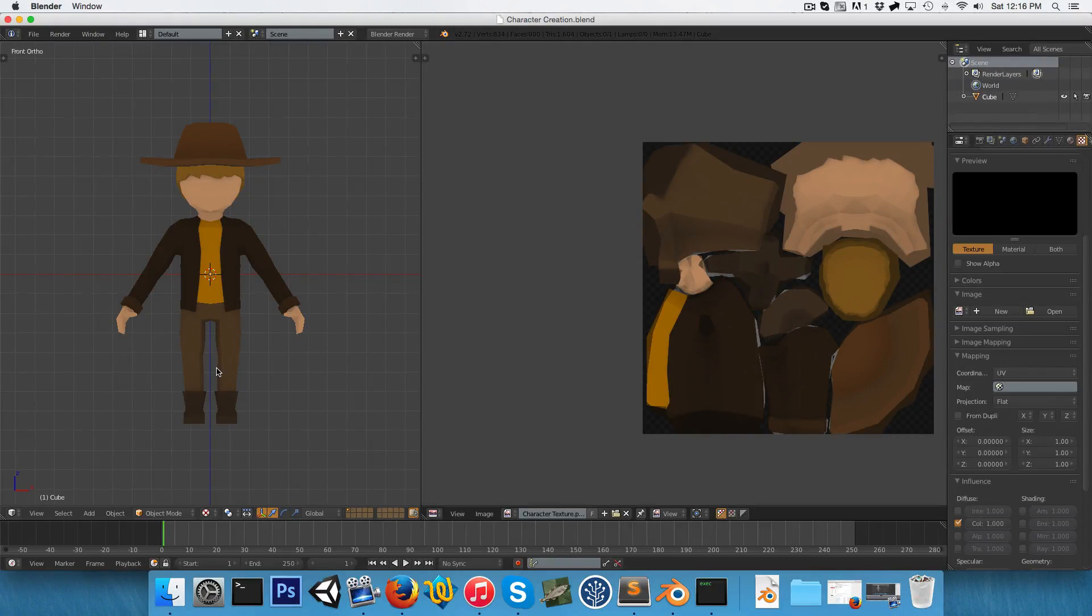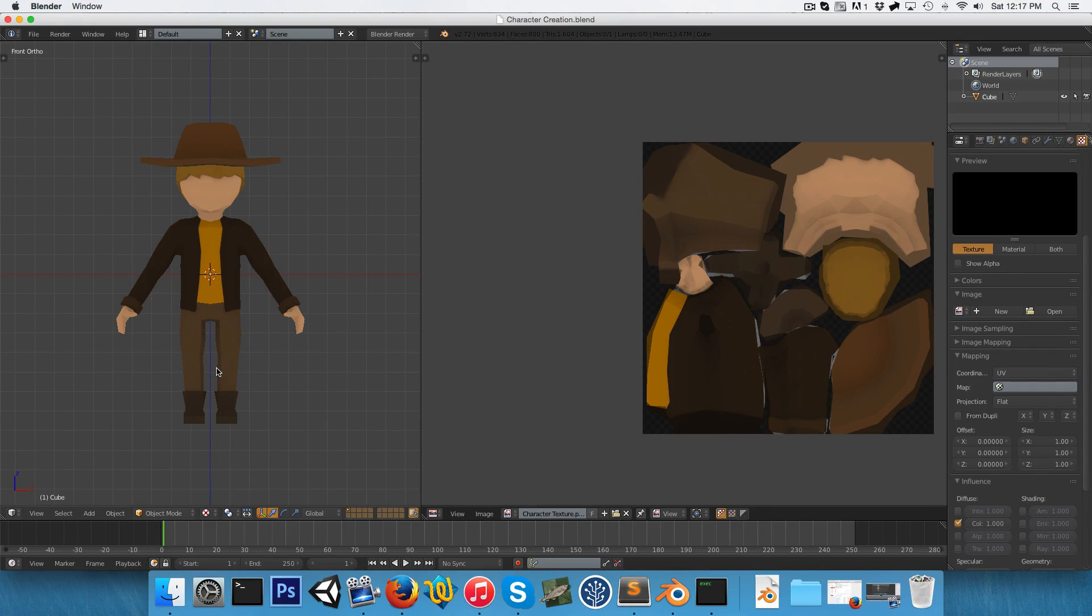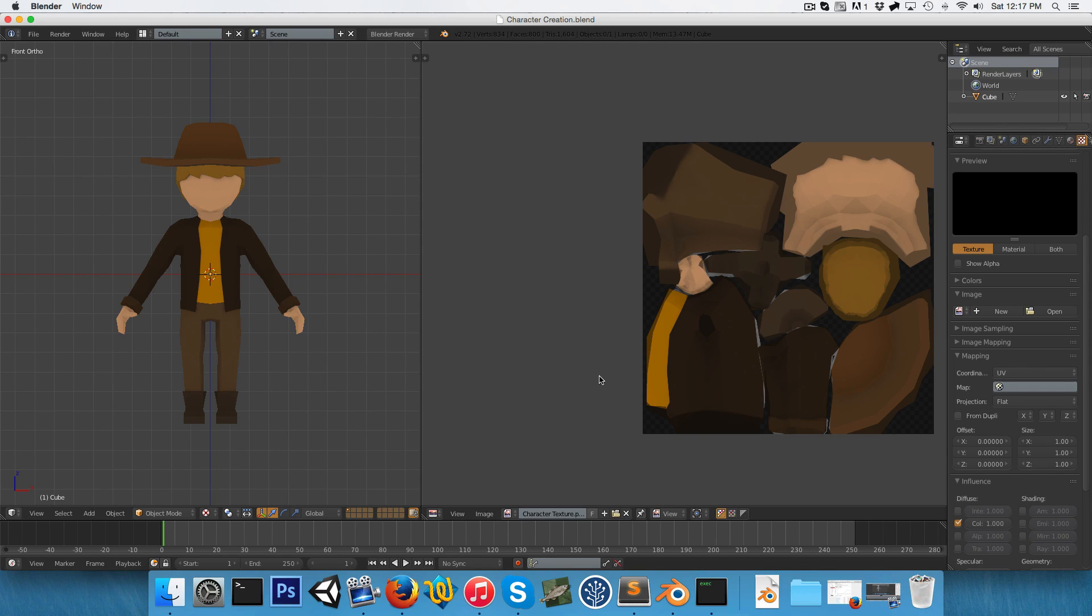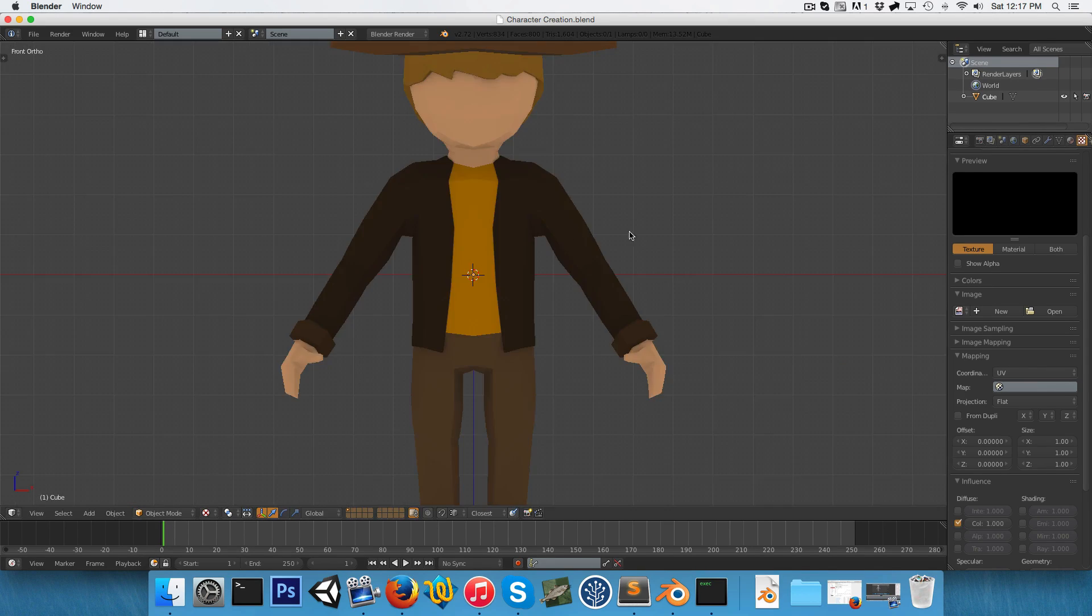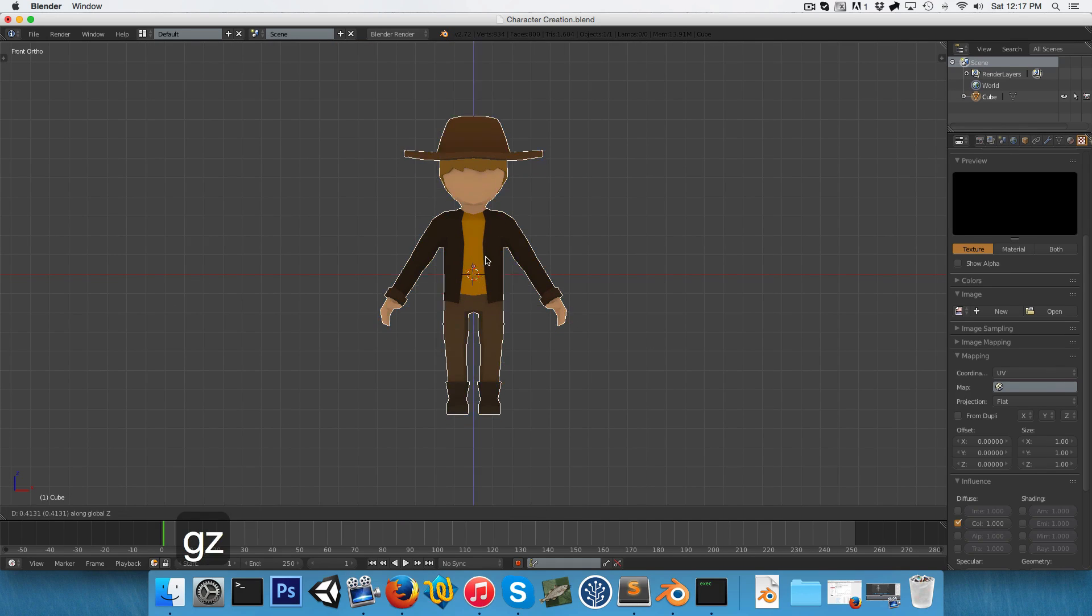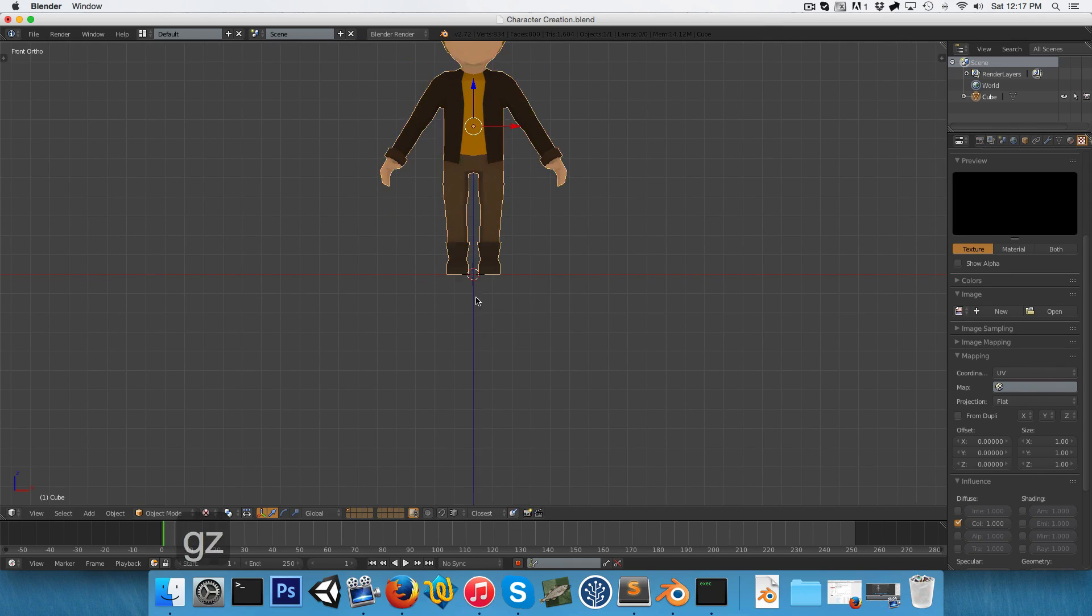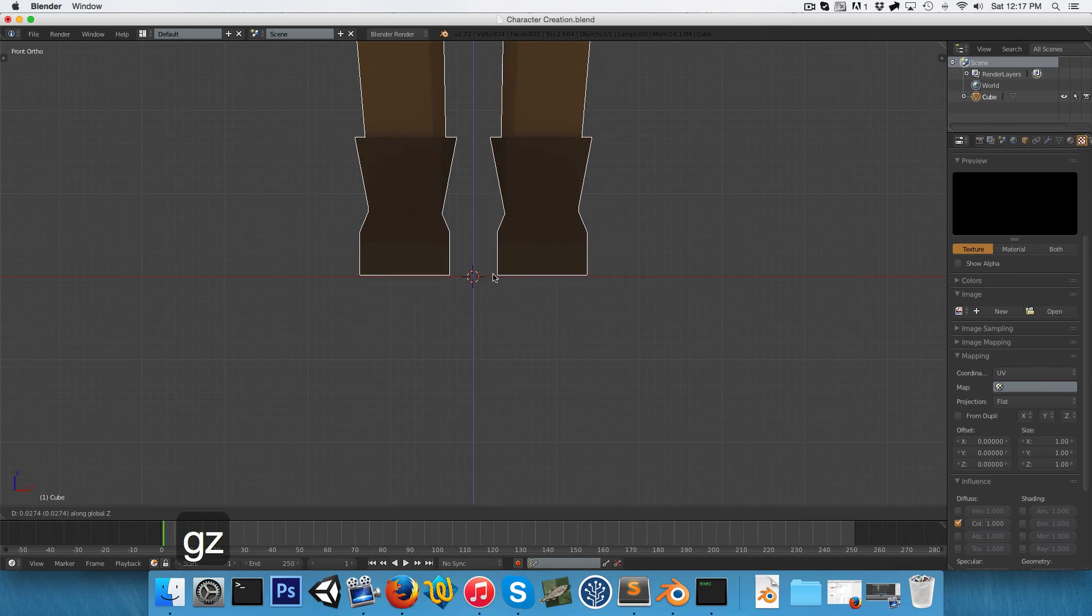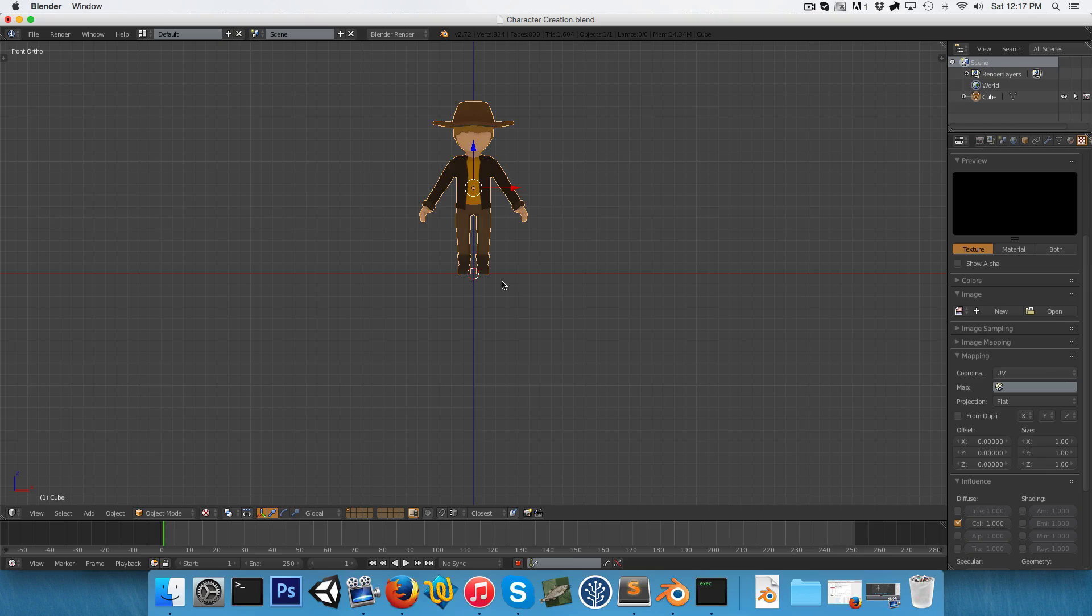Welcome to the third part of this character creation series. In this part, we're going to be finally rigging our little character. First thing I want to do is get rid of this UV window. I'm just going to right-click on the splits here and say join area. I also want to drag the character up so that he's standing nicely on the base of the scene.